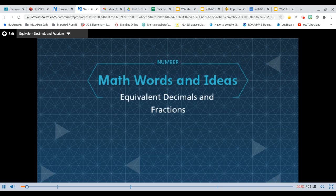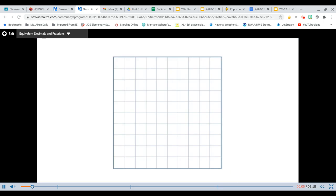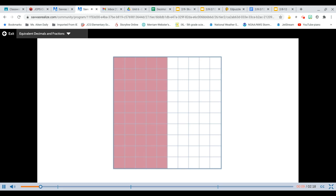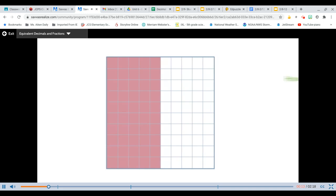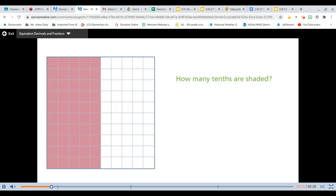Equivalent Decimals and Fractions. This square is divided into 100 equal parts. I can describe the shaded part in this hundredths grid in different ways. How many tenths are shaded? How many hundredths are shaded?